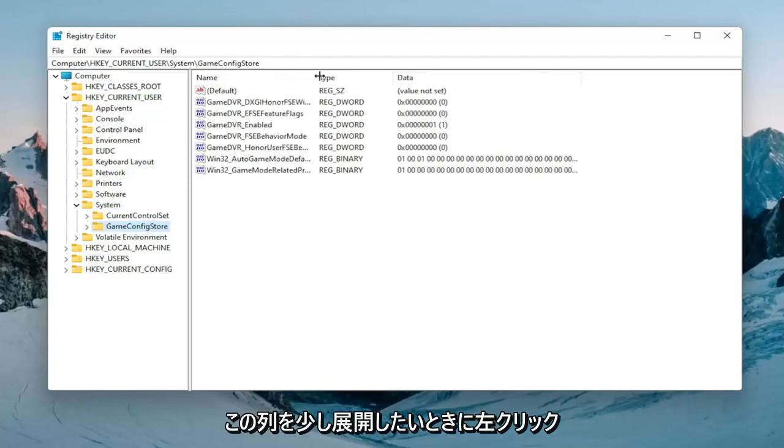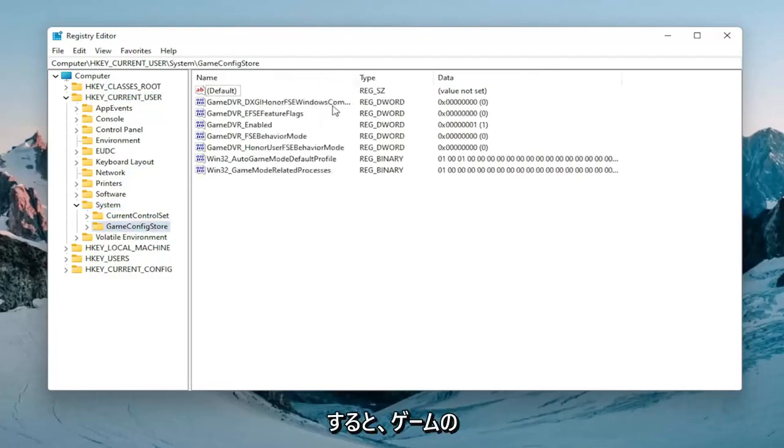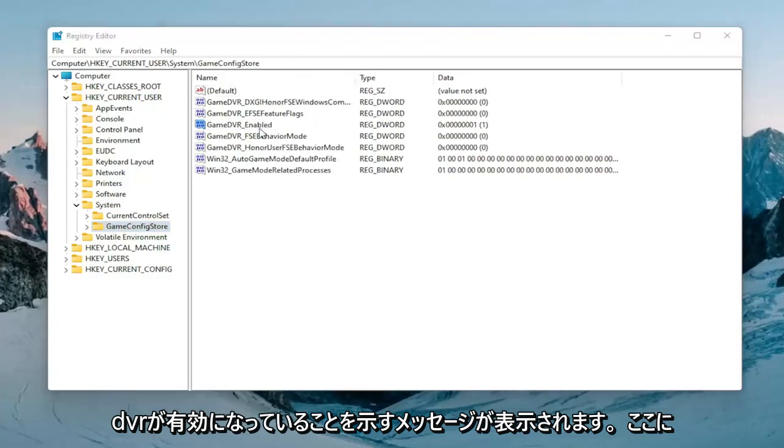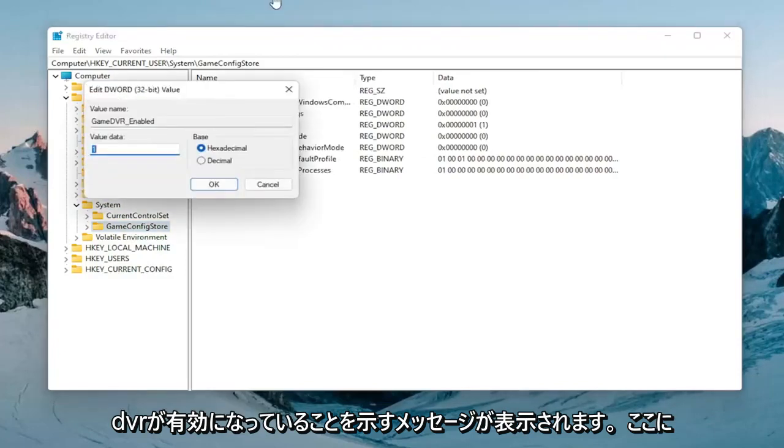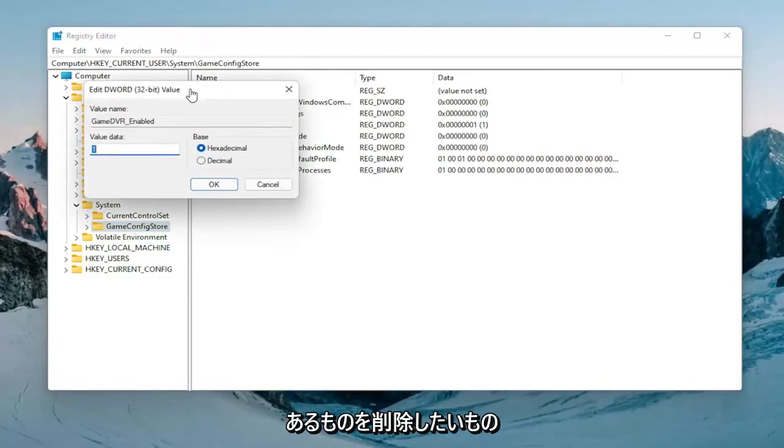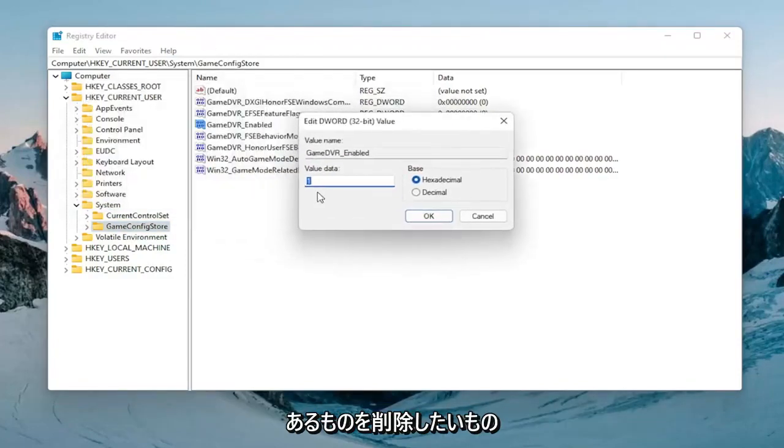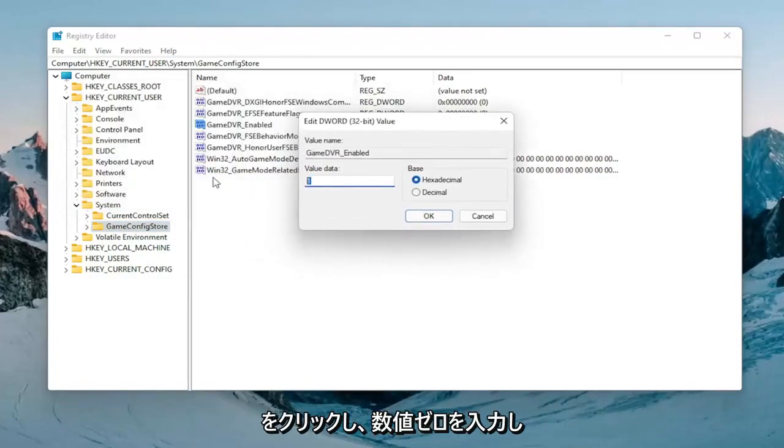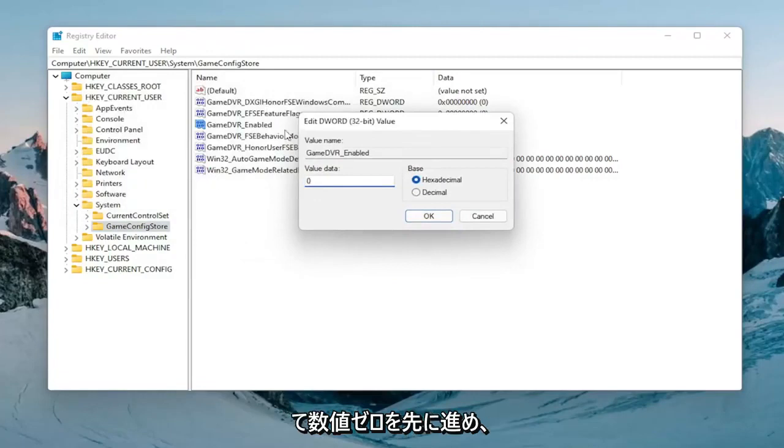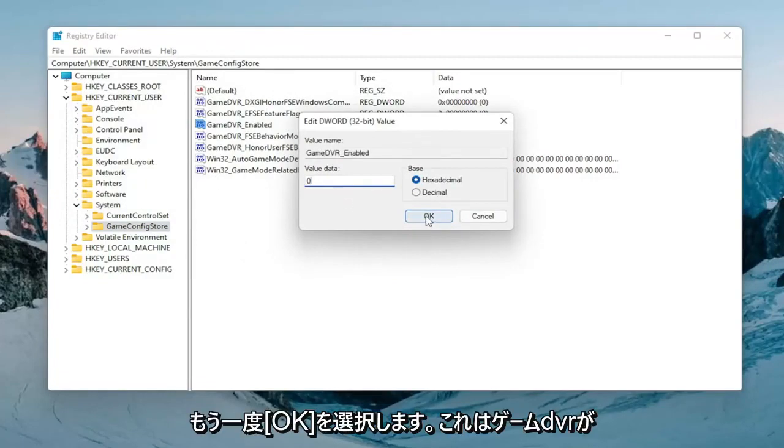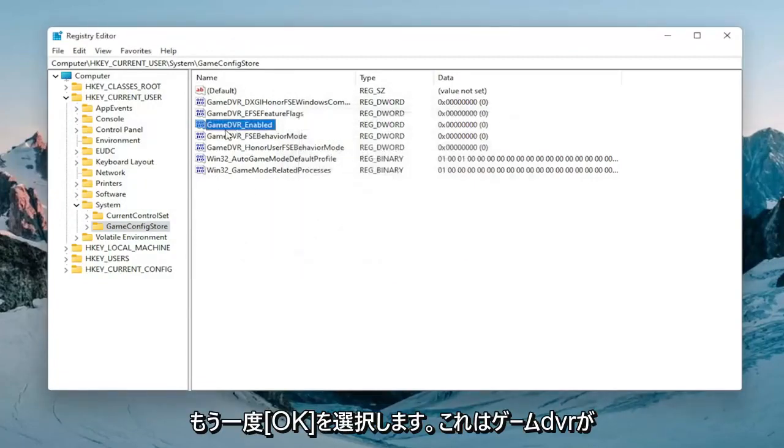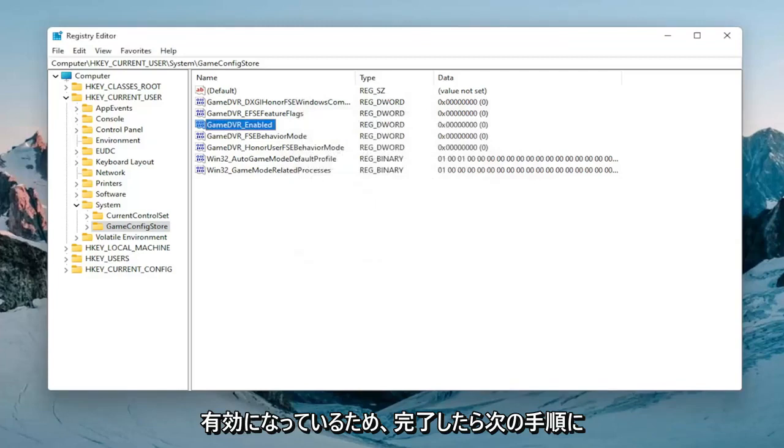You want to expand this column a bit and there should be something that says GameDVR_Enabled. Go ahead and double click on that. You want to delete whatever is in here and then type the number zero, the numerical value zero. Go ahead and select okay.